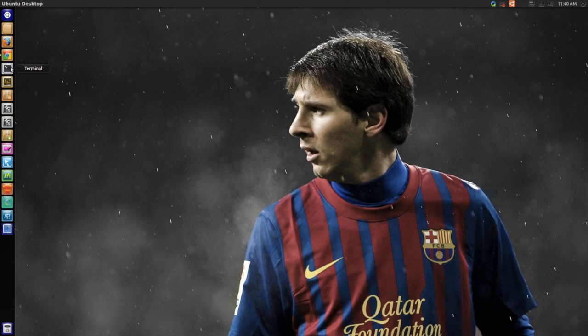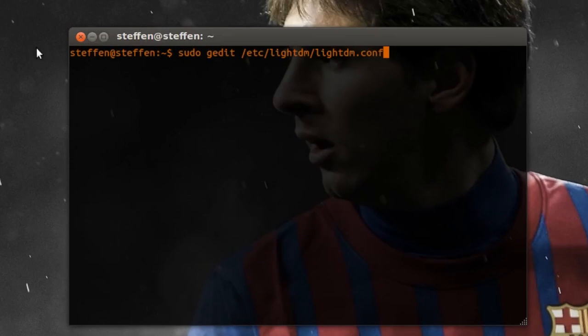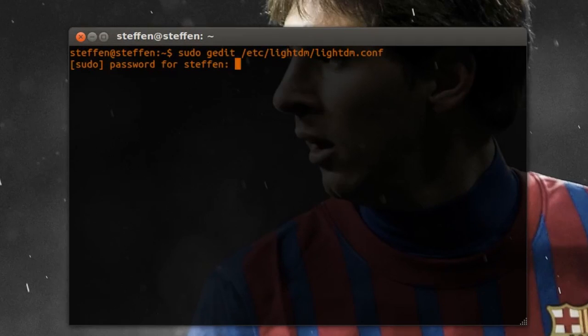First of all you have to open your terminal and then type this in. As you can see I use gedit. You'll have to type this in and press enter and then type in your password.